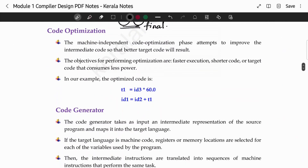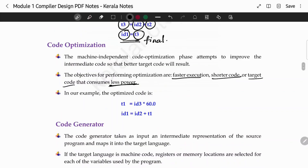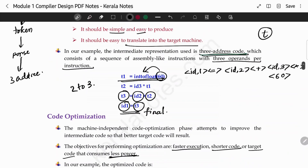The next phase is code optimization — that is the fifth phase. When we have the three-address code, we optimize it. Why? For faster execution, for shorter code, and so that the target code consumes lesser power.